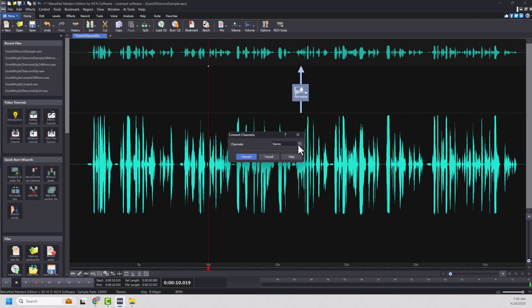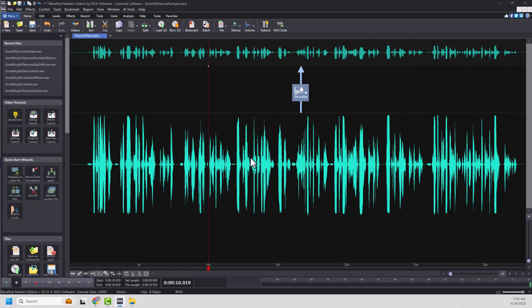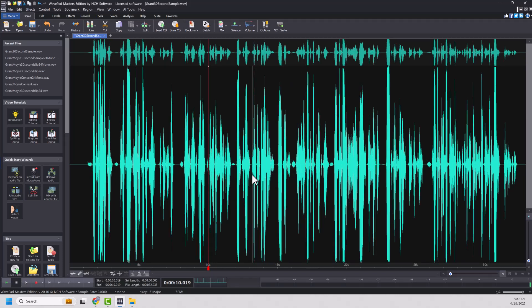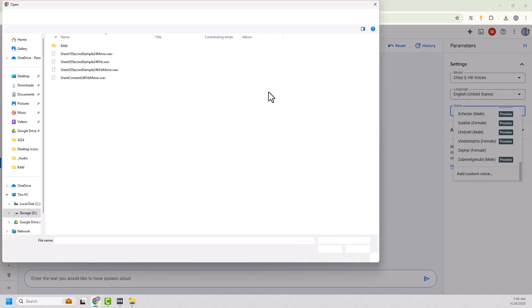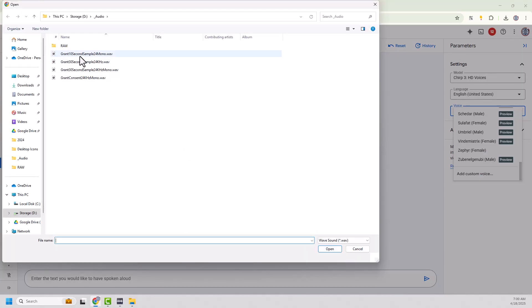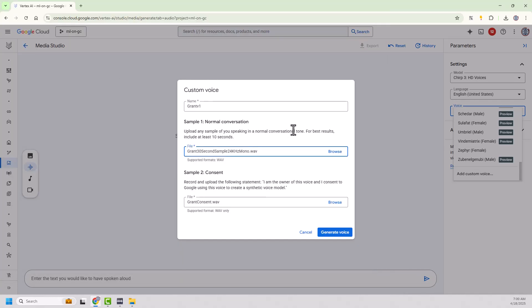And I'm going to convert that to mono. And I'm going to convert it. And then I would save it. And I've got that file ready to go. So I'm going to pop back here. I'm now going to choose my Grant 30-second sample 24 kilohertz mono wave file. And let's see what happens. So we're going to generate our voice.